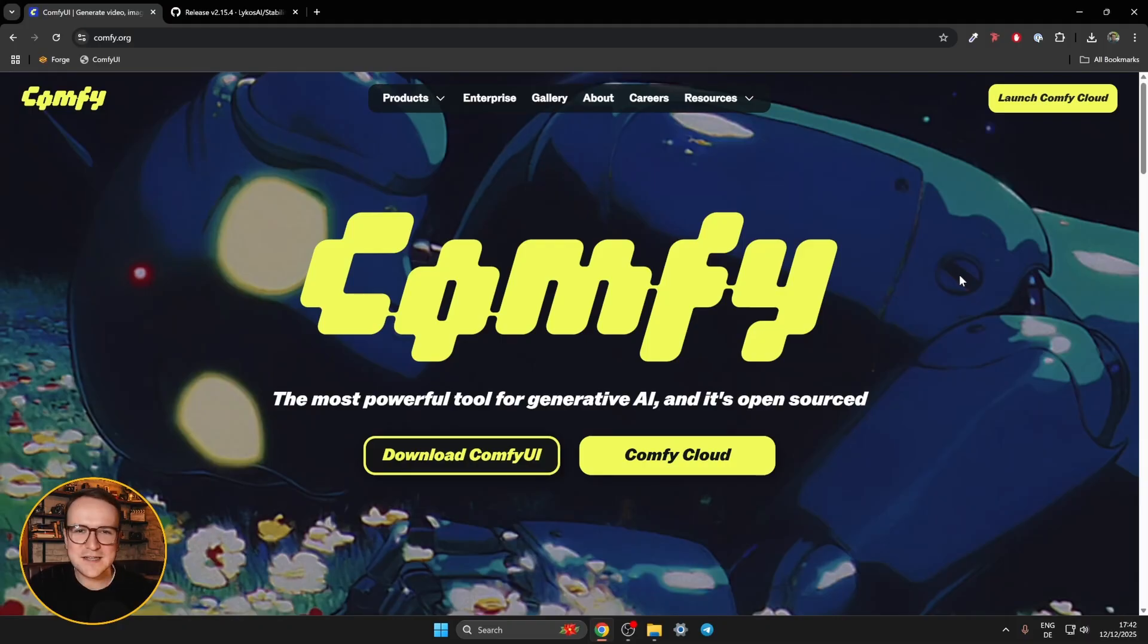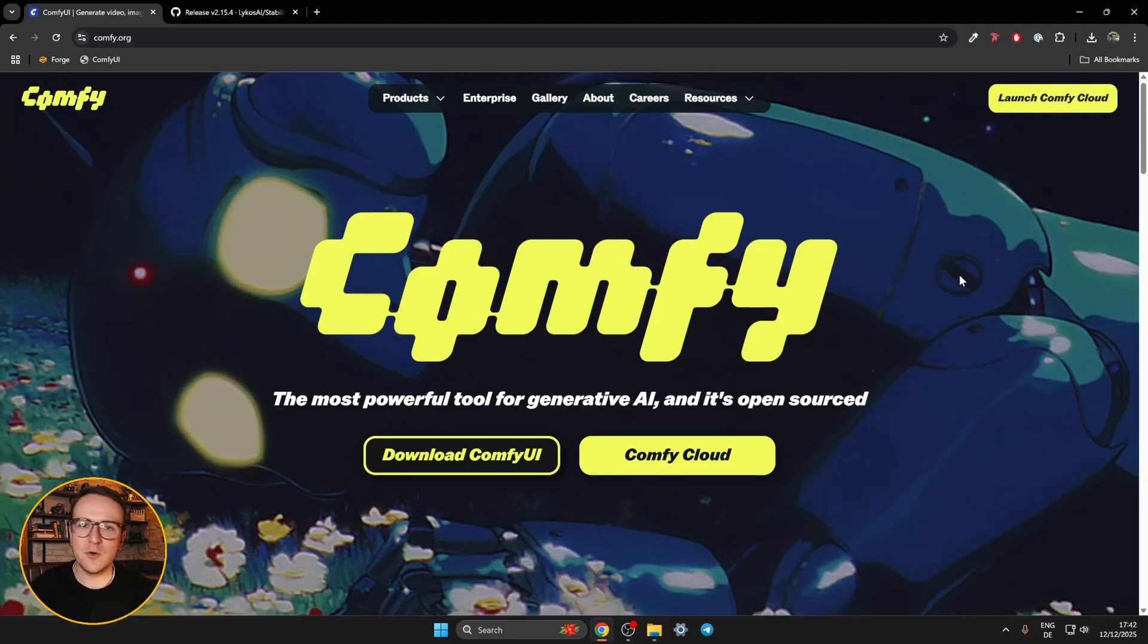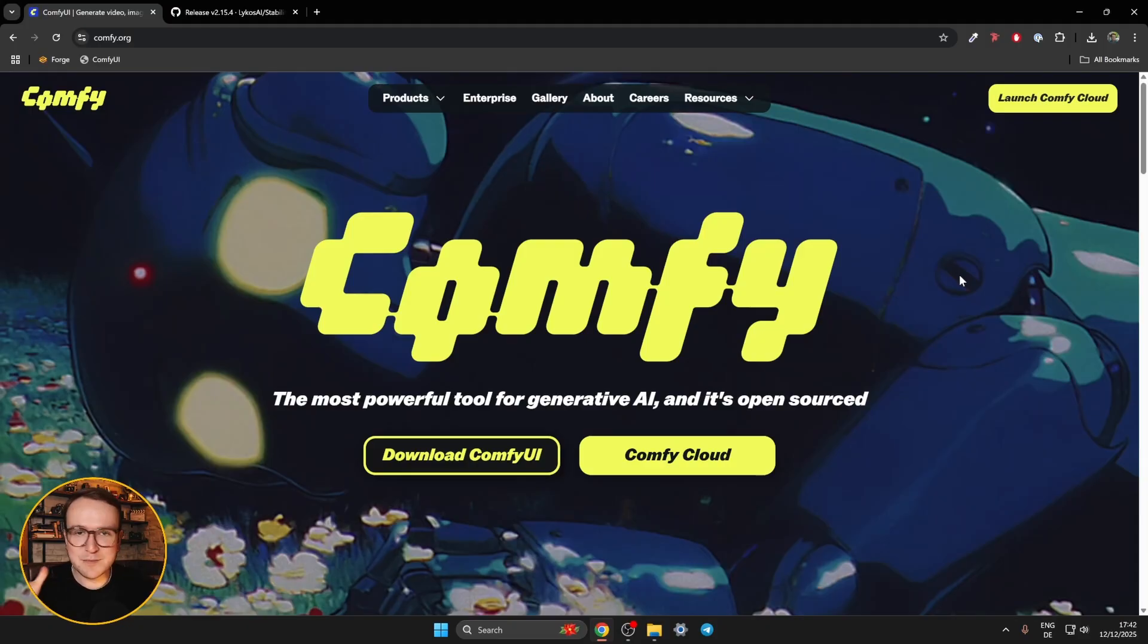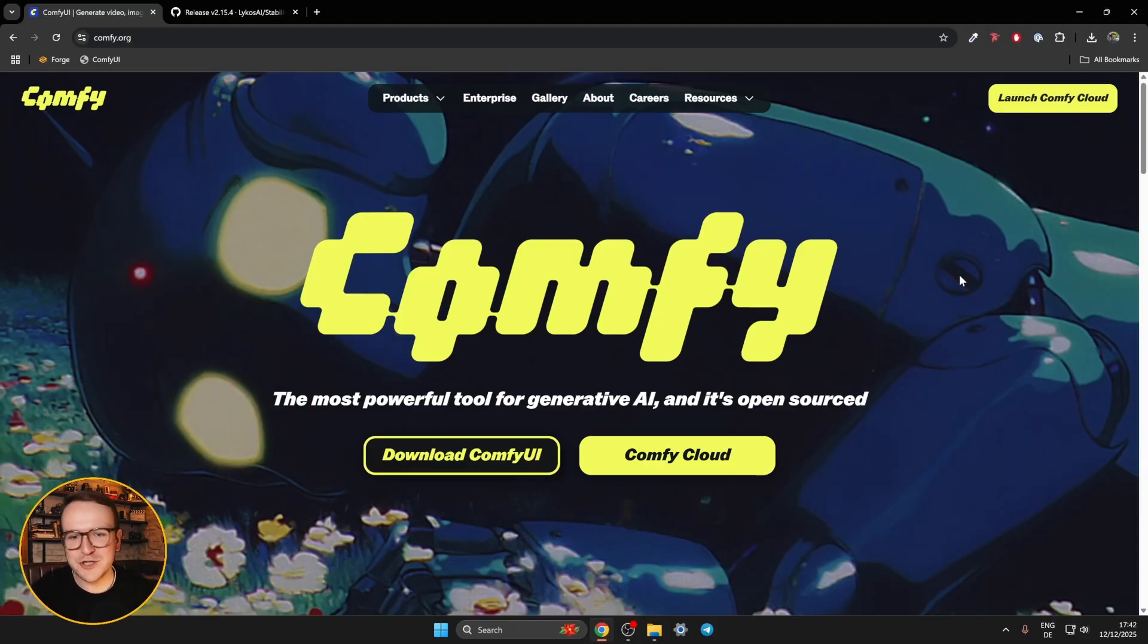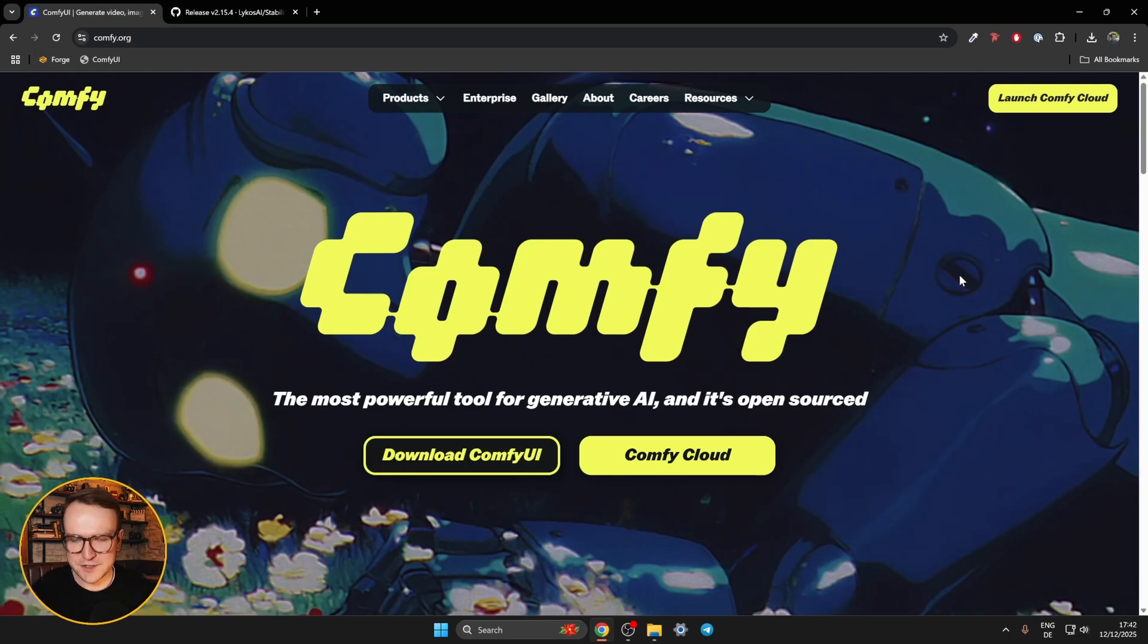So what is ComfyUI exactly? You probably know a little bit at least, or you wouldn't be watching this video, but the homepage Comfy.org explains it perfectly. It is in fact the most powerful tool for generative AI, and it's open sourced.